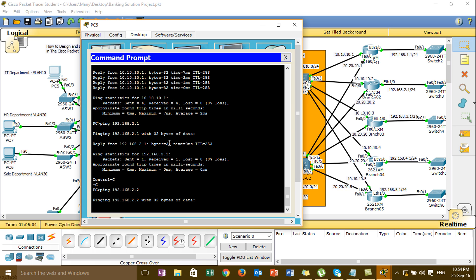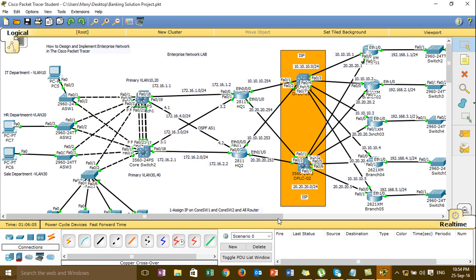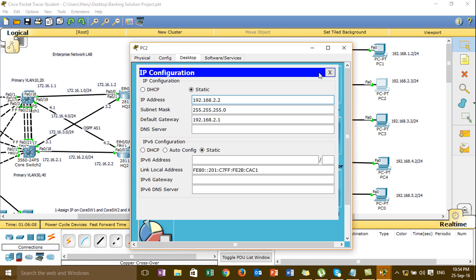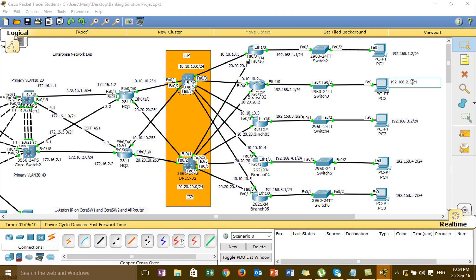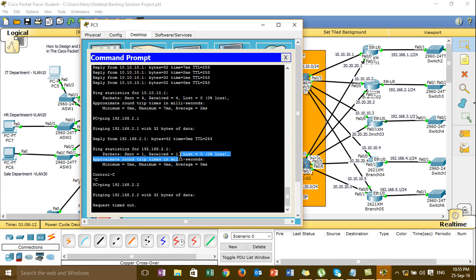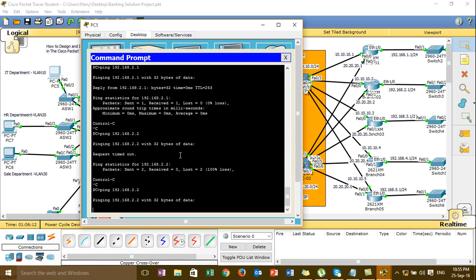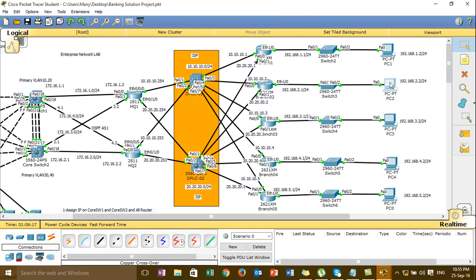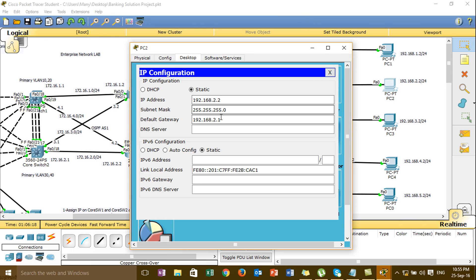Let me check the IP — 2.3, this one, 2.2. And then 2.3.